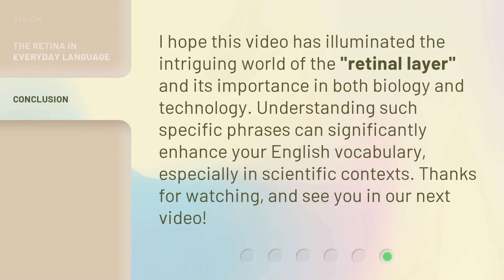I hope this video has illuminated the intriguing world of the retinal layer and its importance in both biology and technology. Understanding such specific phrases can significantly enhance your English vocabulary, especially in scientific contexts. Thanks for watching and see you in our next video.